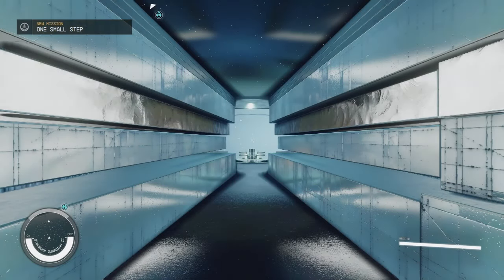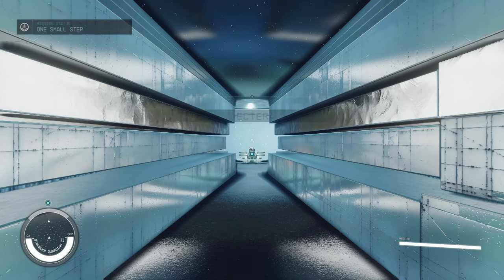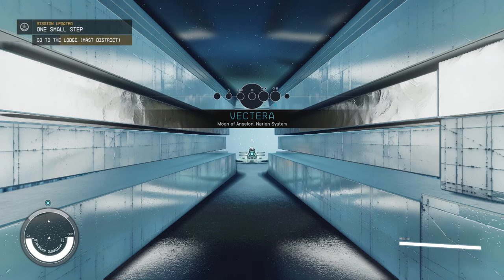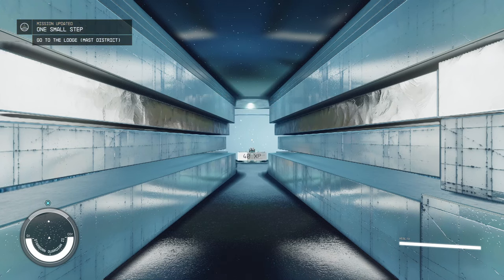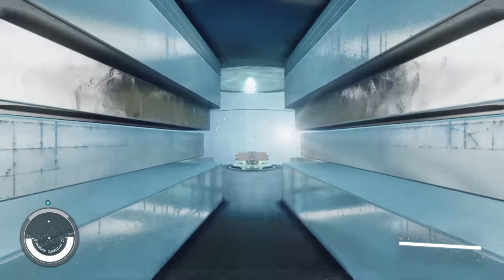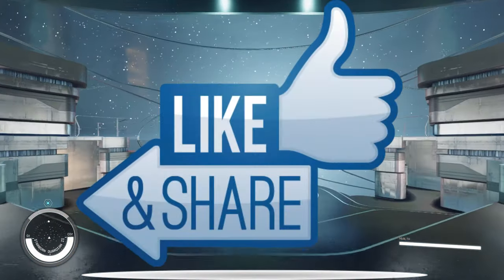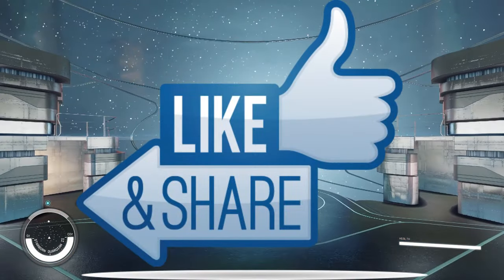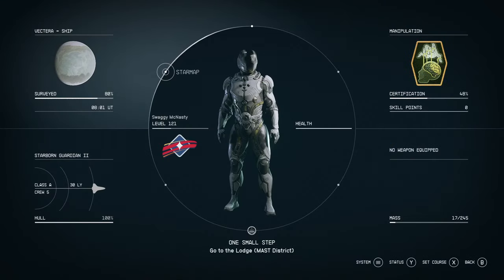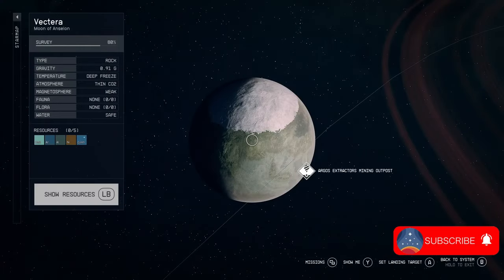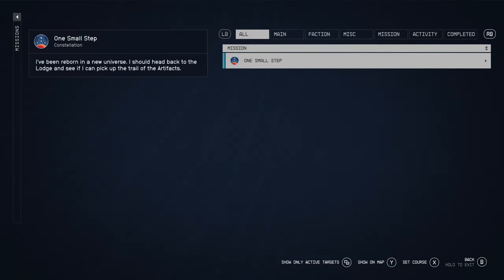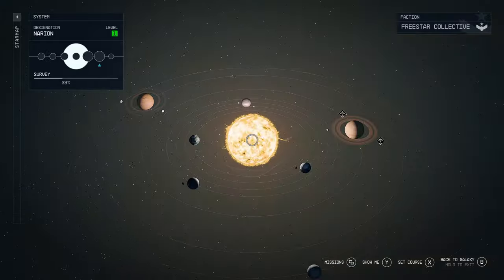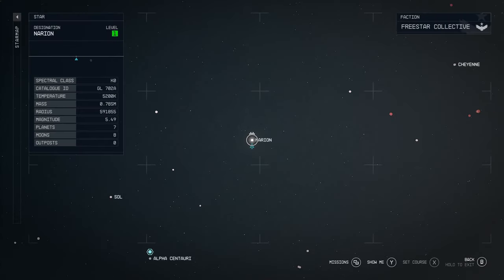I extend my cosmic gratitude for choosing this guide on your interstellar journey. If this stellar counsel has been of benefit, kindly bestow a cosmic click upon the like button. For those who yearn for more celestial insights into Starfield, I beseech you to subscribe to my cosmic channel, ensuring future cosmic revelations. Safe travels through the boundless expanse of Starfield.